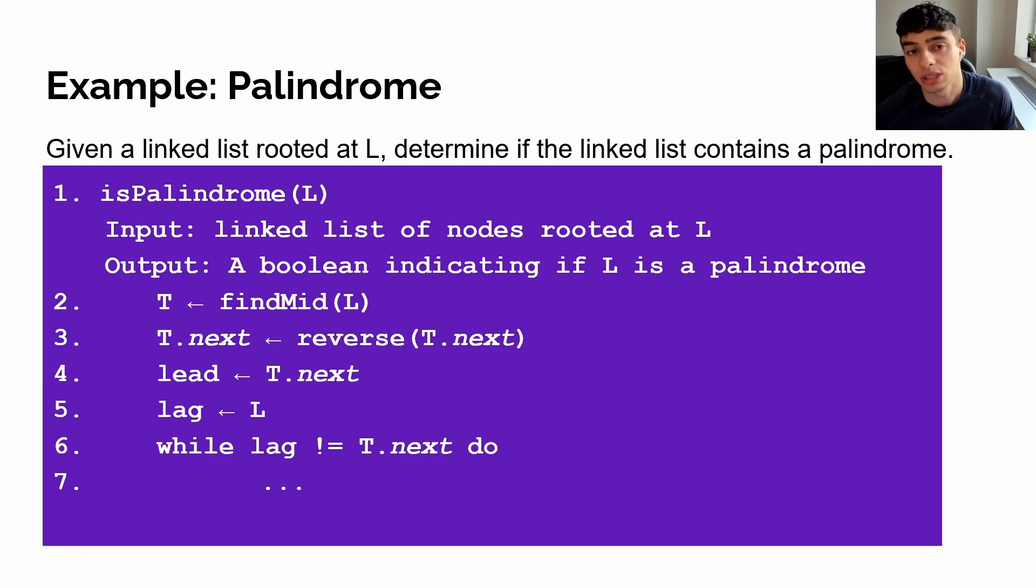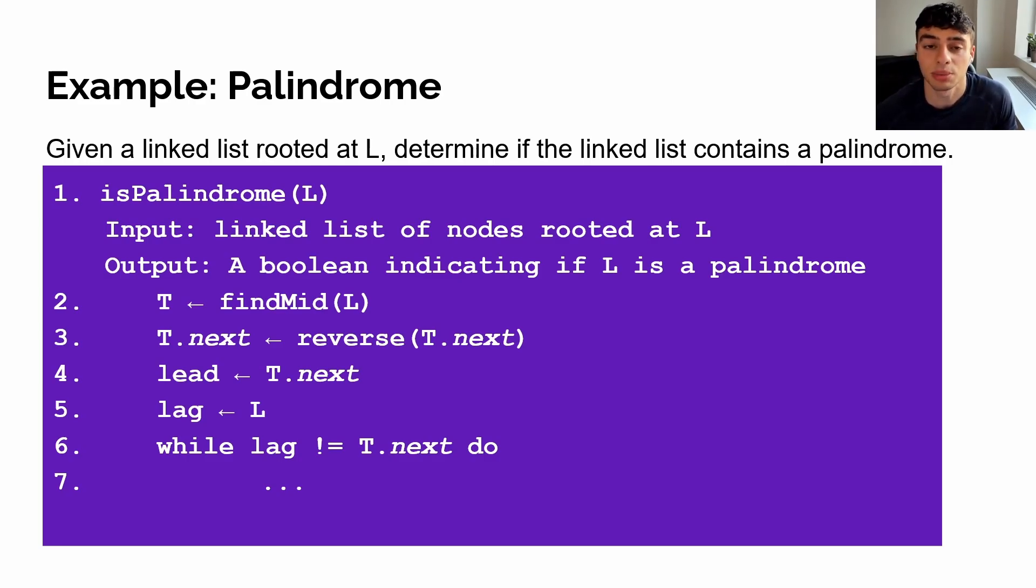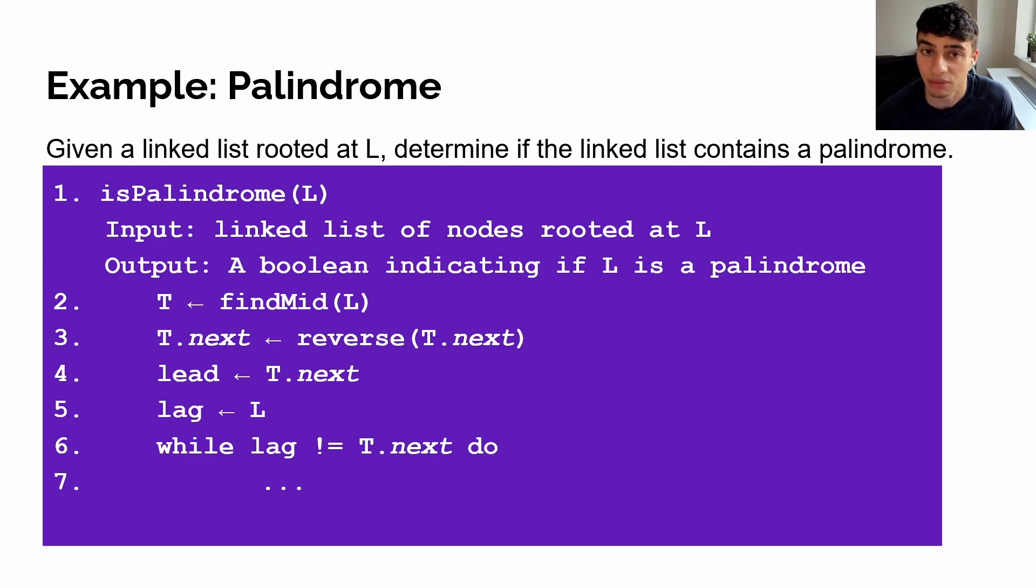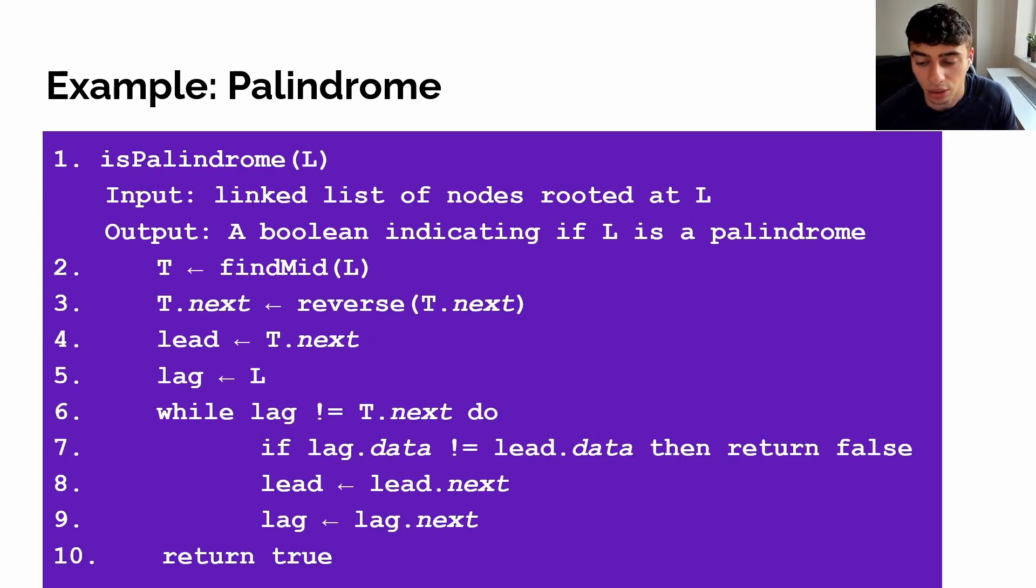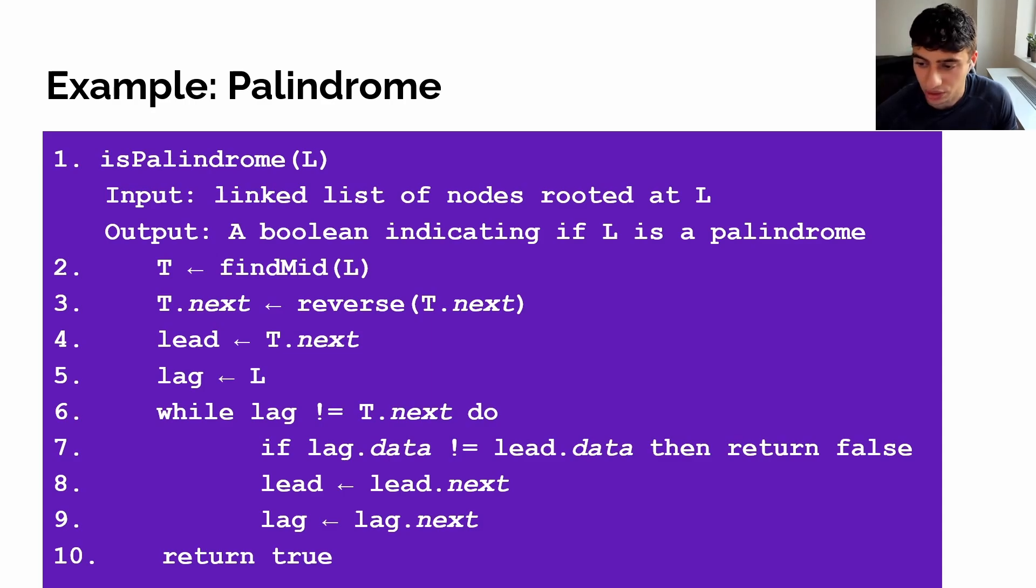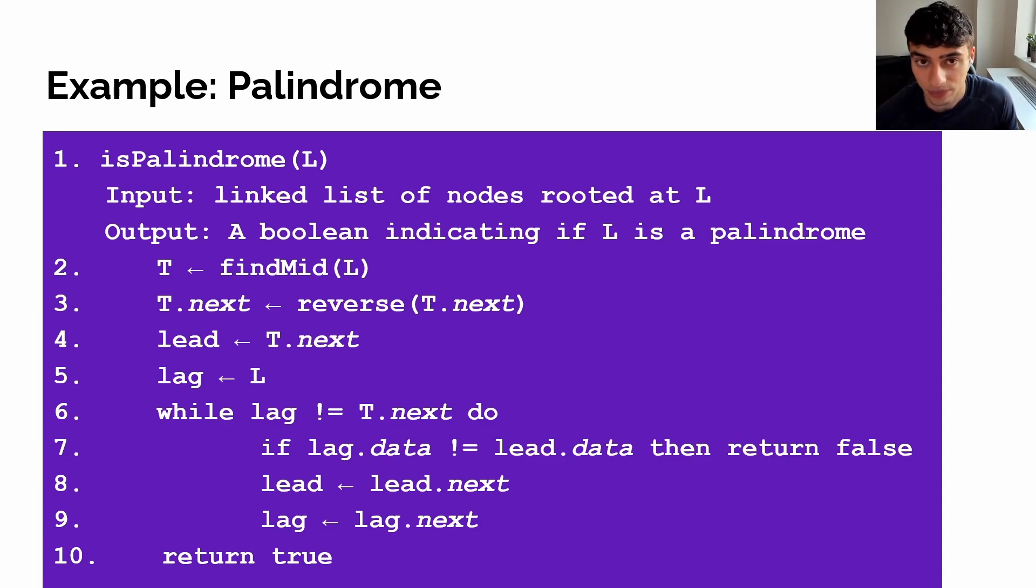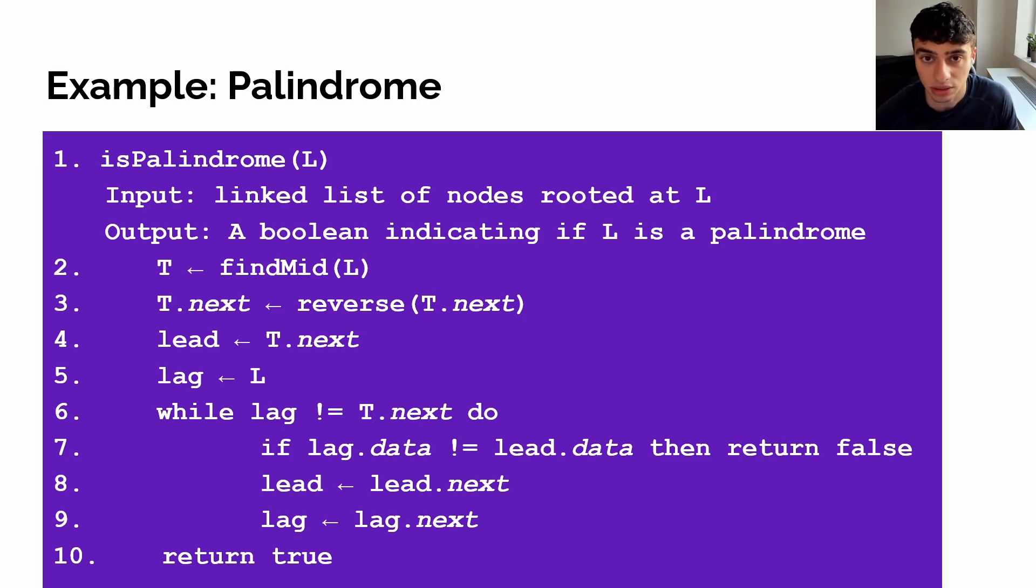And finally, we can use lead lag in order to traverse over the linked list at two separate intervals in parallel to detect whether or not we have a palindrome. And our final code looks like this. As we traverse over the linked list, we check at every iteration whether or not our lag's data and our lead's data is the same. In the case where our lag's data and the lead's data is not the same, we simply return false to indicate that we do not have a palindrome. But otherwise, we return true.